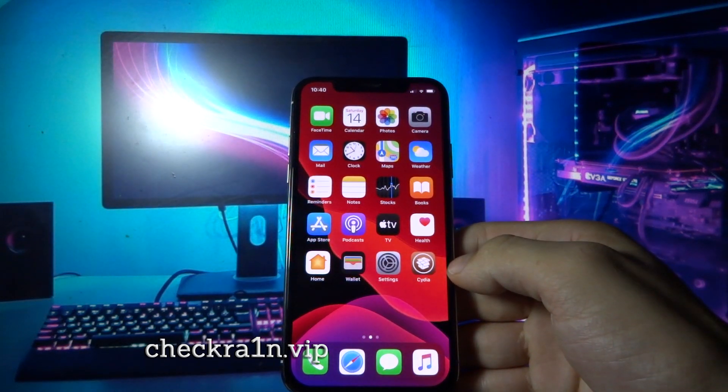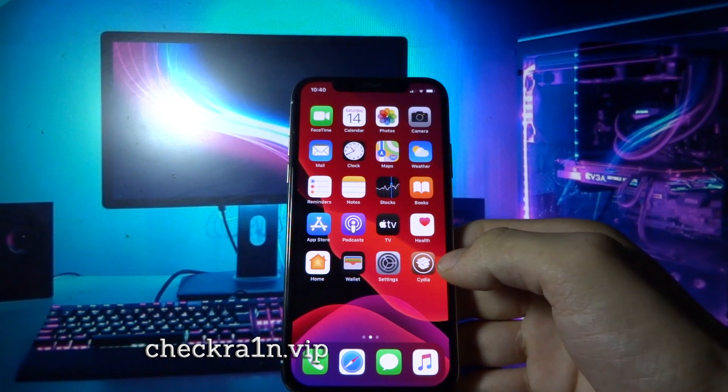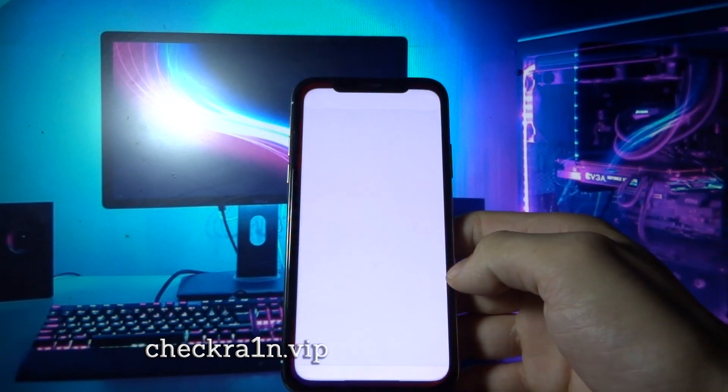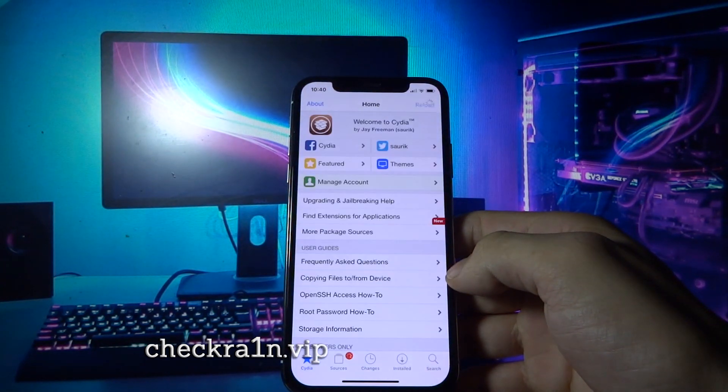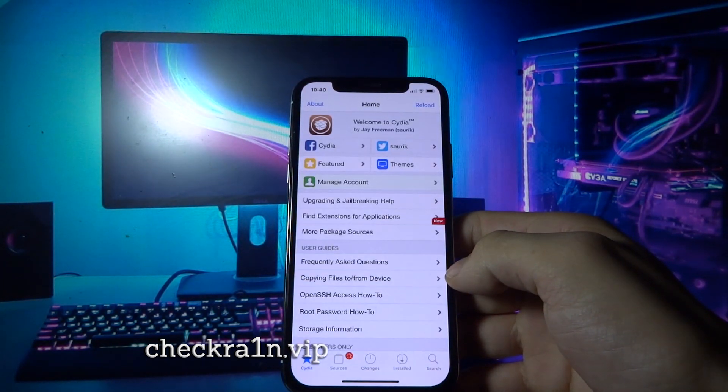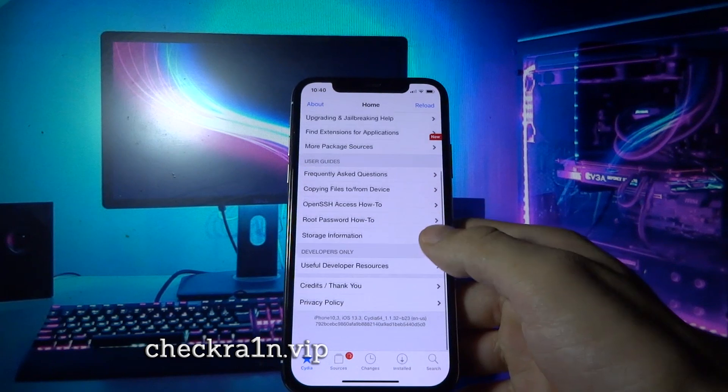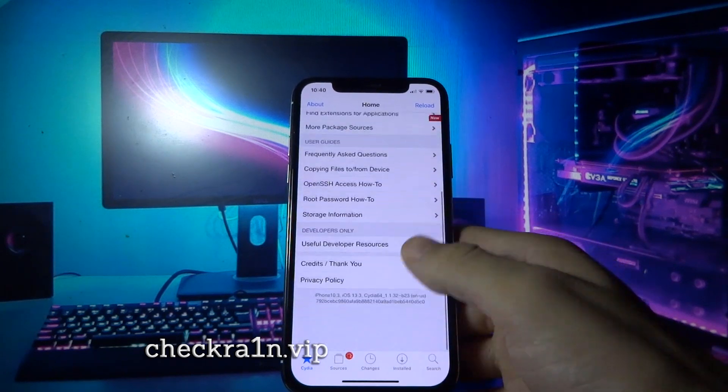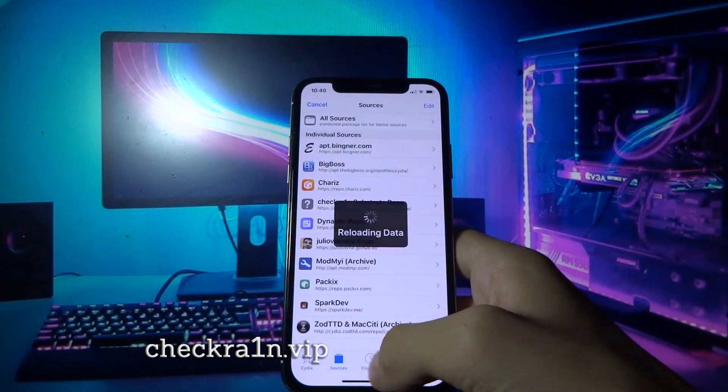Let's try and open it. As you can see, this is the full Cydia and everything is working just fine.